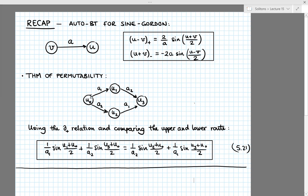Starting from a seed solution u0, we apply the Bäcklund transform twice with parameters a1 and a2 to get to a solution u3. We could do it in two ways: either apply the Bäcklund transform with parameter a1 first and then with parameter a2, or apply with parameter a2 first and then with a1. The theorem tells us that the integration constants in the last two Bäcklund transforms can be arranged such that we end up with the same solution u3. And the solution u3 contains, in a way, two more solitons than the solution u0.